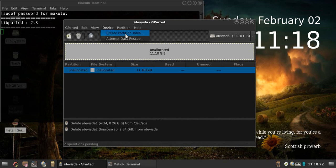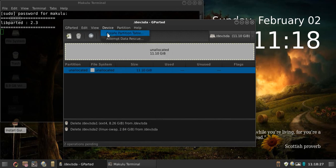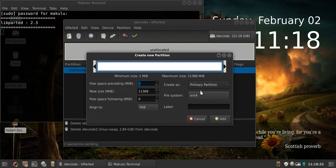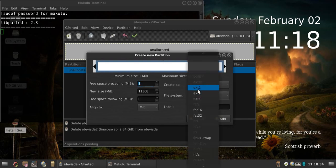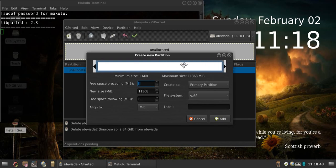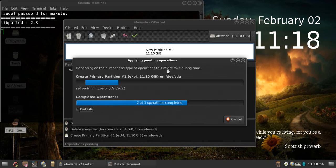First, click 'Device' then 'Create Partition Table' — you need to do that first. Then go to 'New Partition', right-click and choose 'New Partition'. Choose ext4 as the file system — ext4 is the most commonly used one. You can drag the slider to however big a size you want for the partition; I'm going to use the whole space. Select ext4 for file system, click 'Add', then click 'Apply' and let it do its thing.